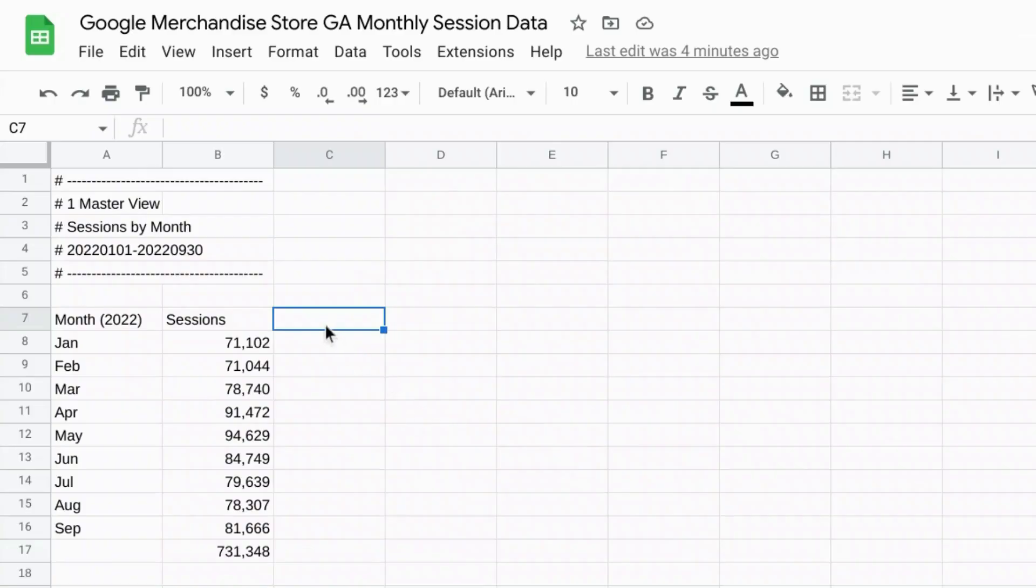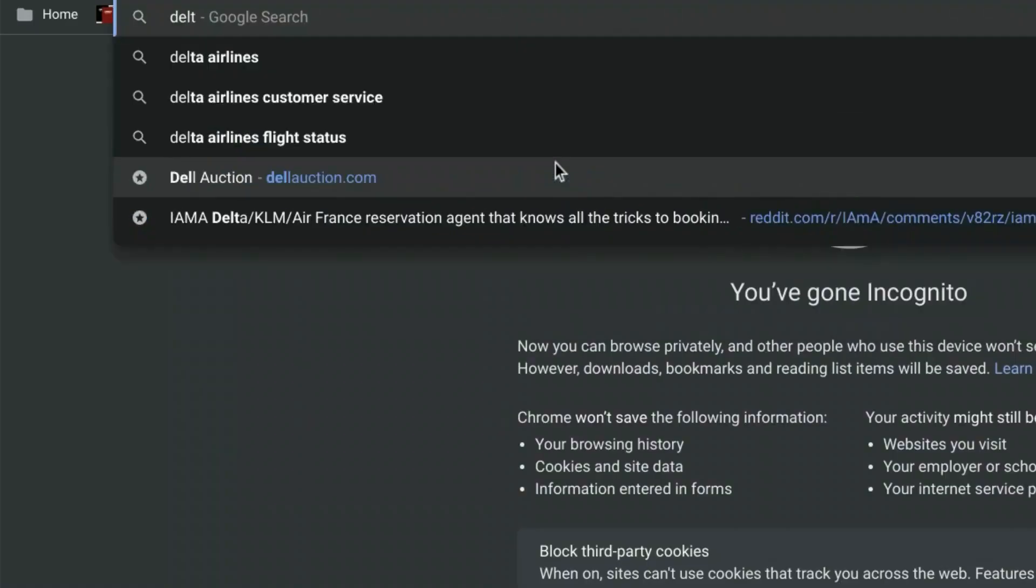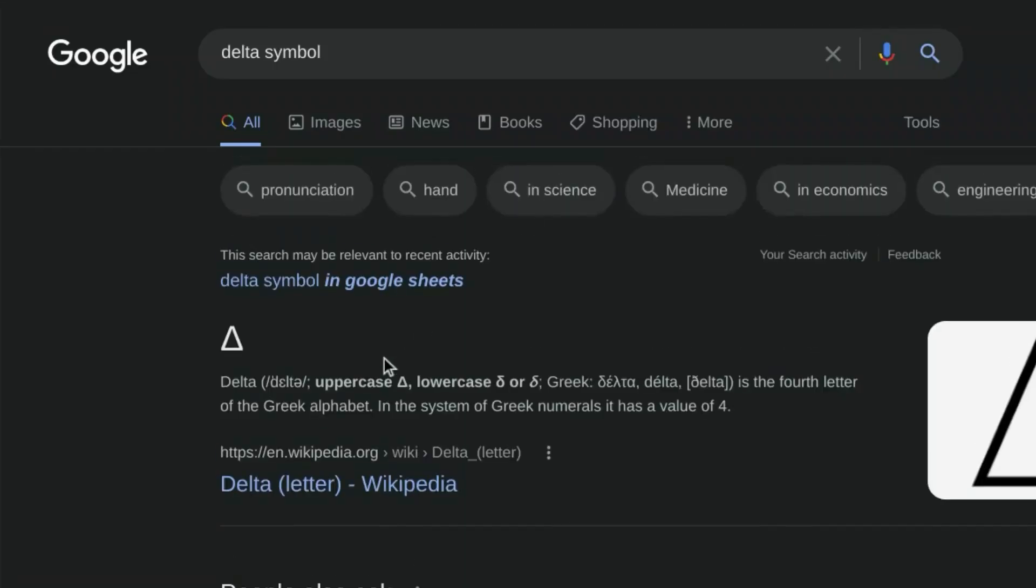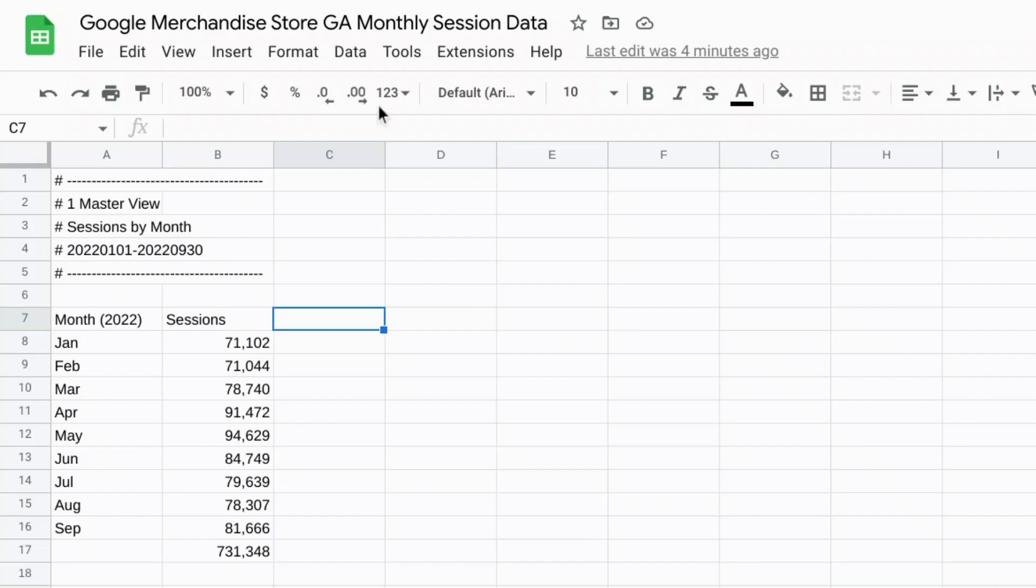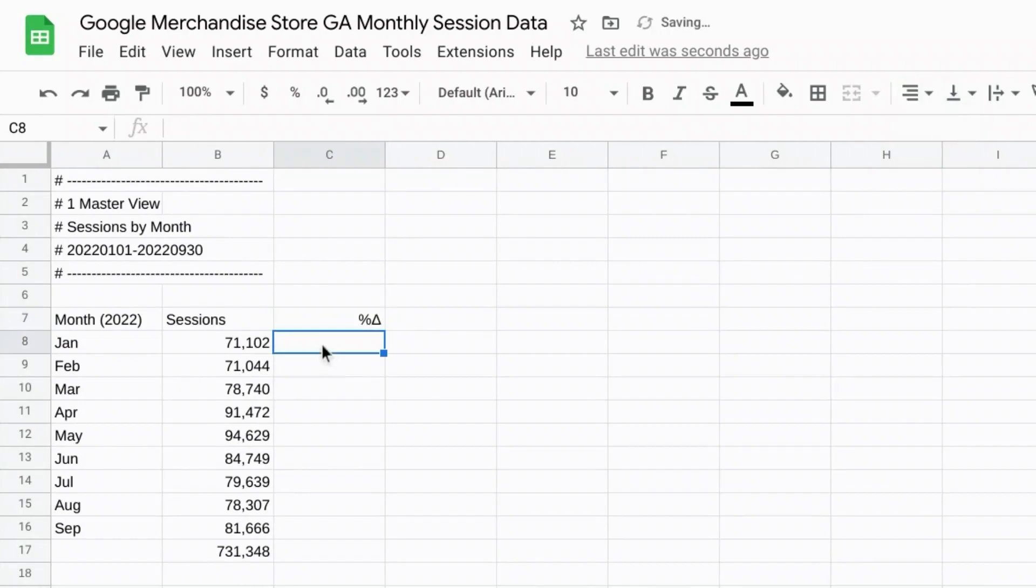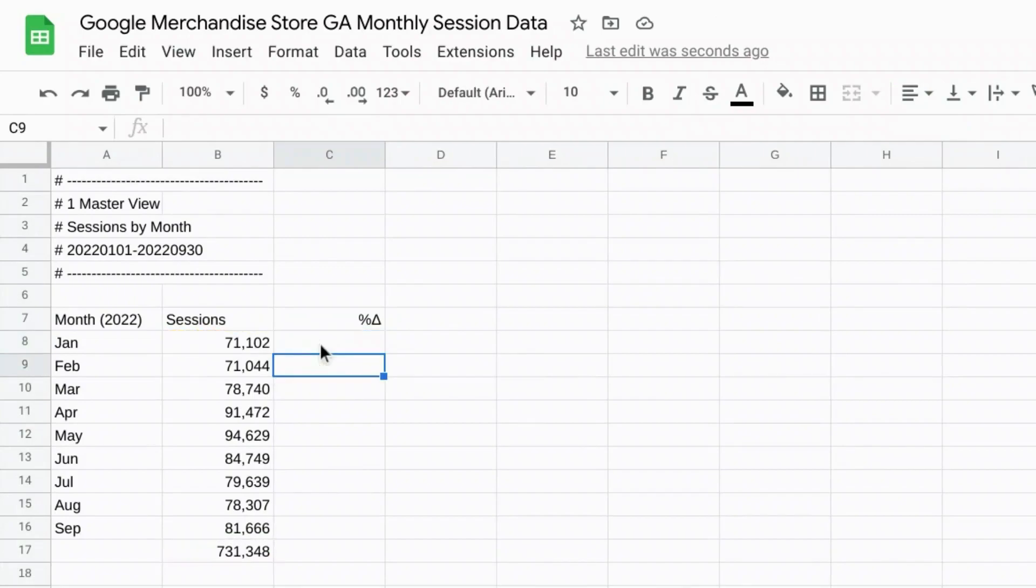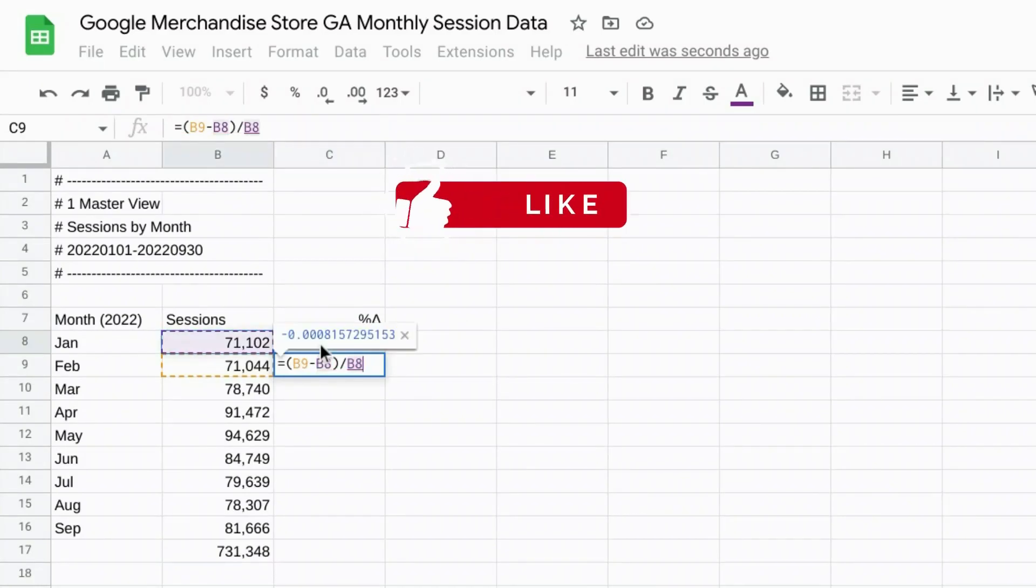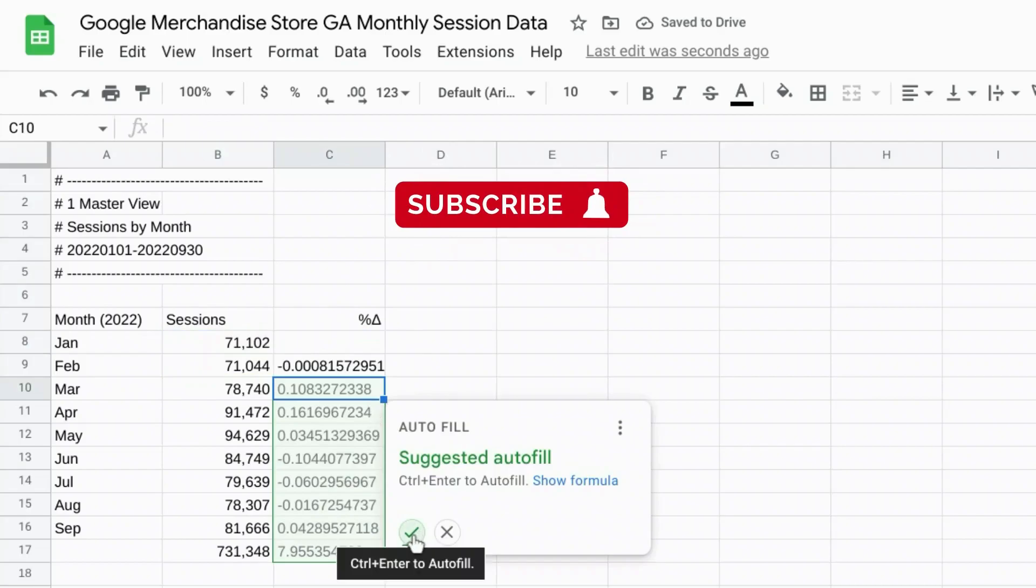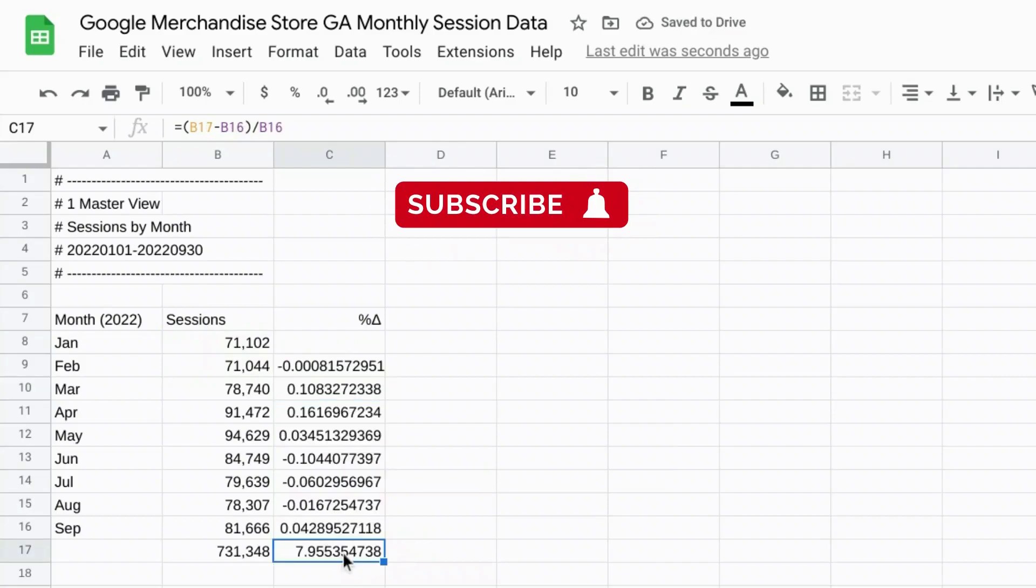We'll add a third column to this data table and we'll type percent change. But we are going to look for a delta symbol. So we'll just google delta symbol and then copy this. Go back to our spreadsheet and type in percent and then paste the delta symbol. We'll right align that and then we'll insert our calculation. So we'll go to February because that's when the first change is. Open parentheses. New value minus old value. Close parentheses divided by old value. And continue the suggested autofill except for the last one. We'll get rid of that one.